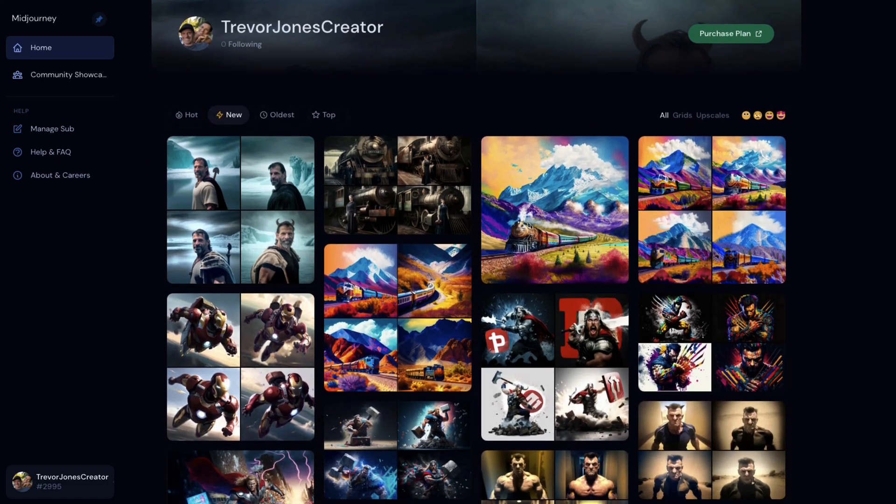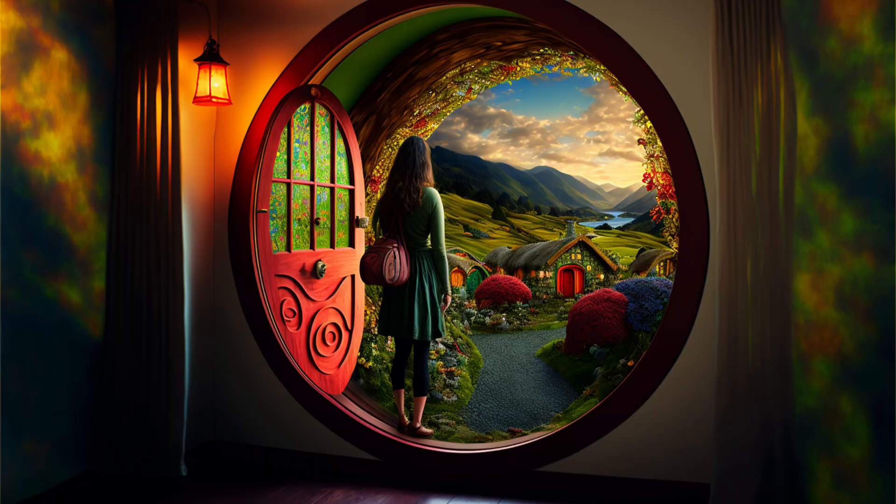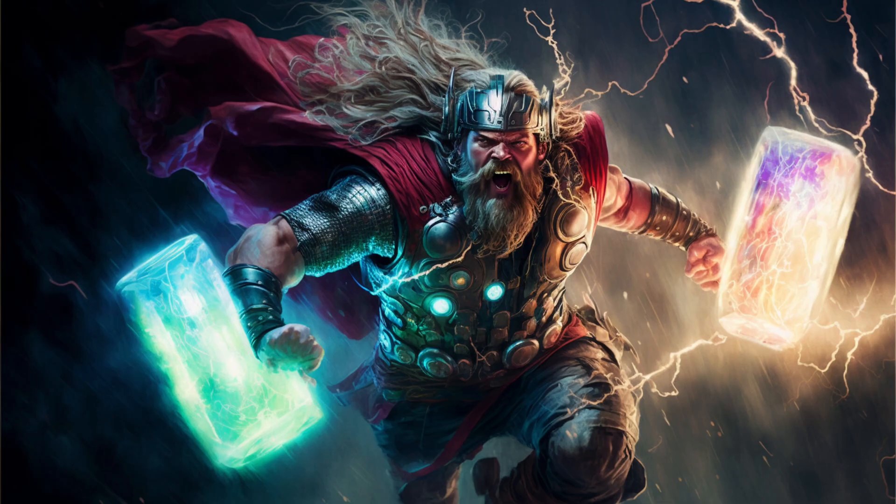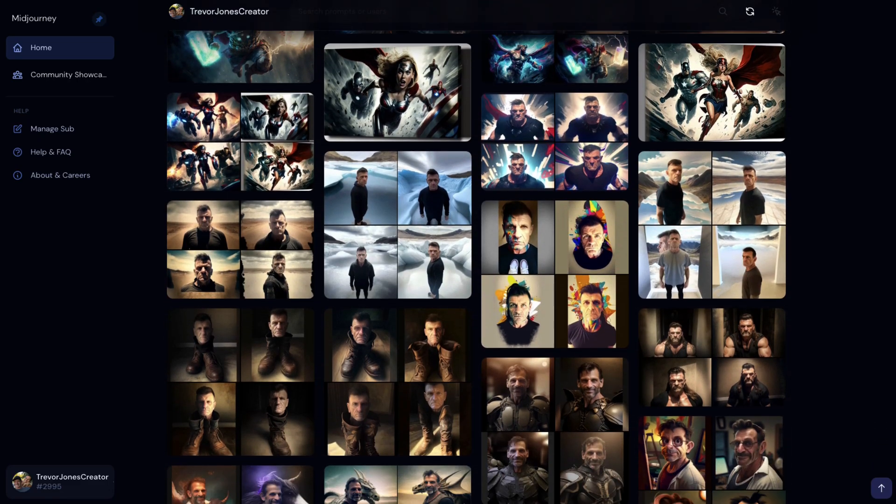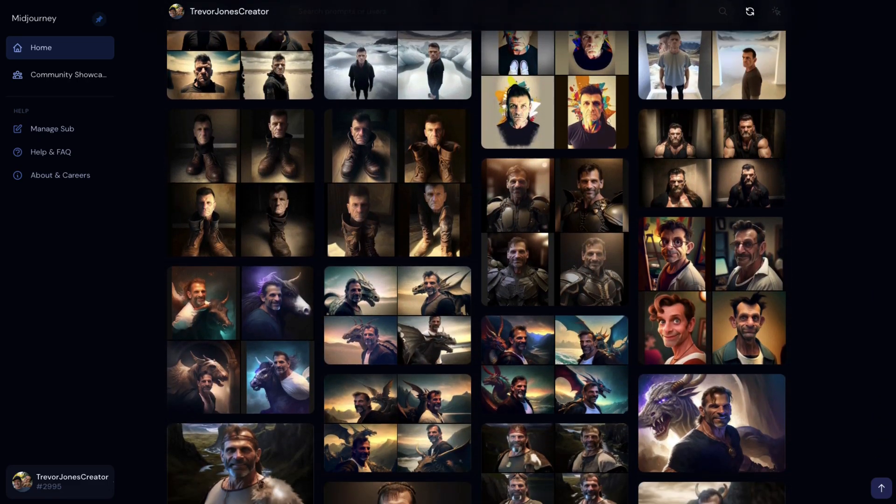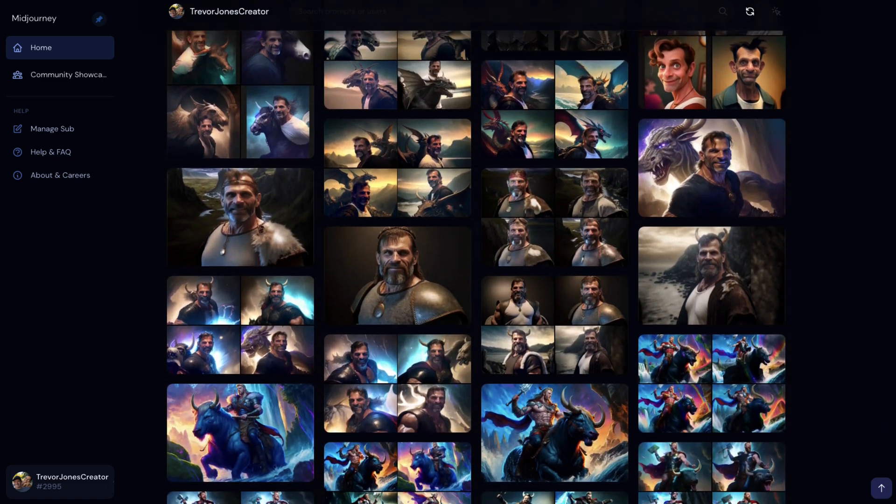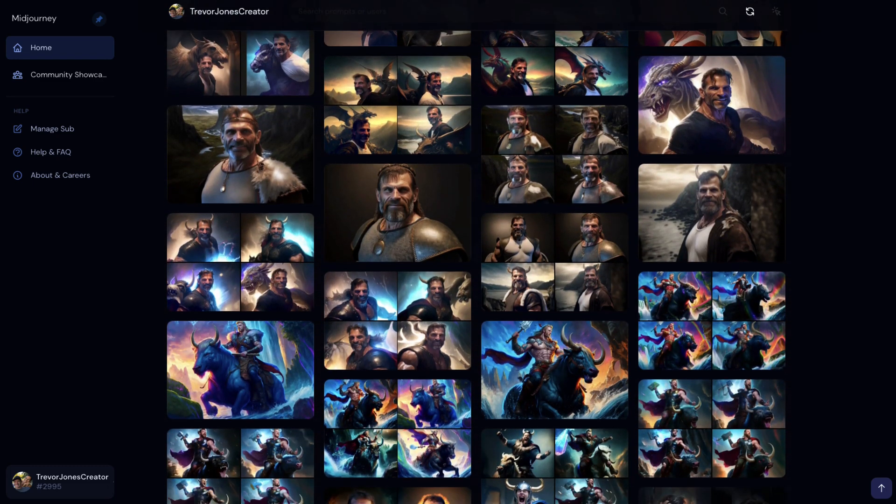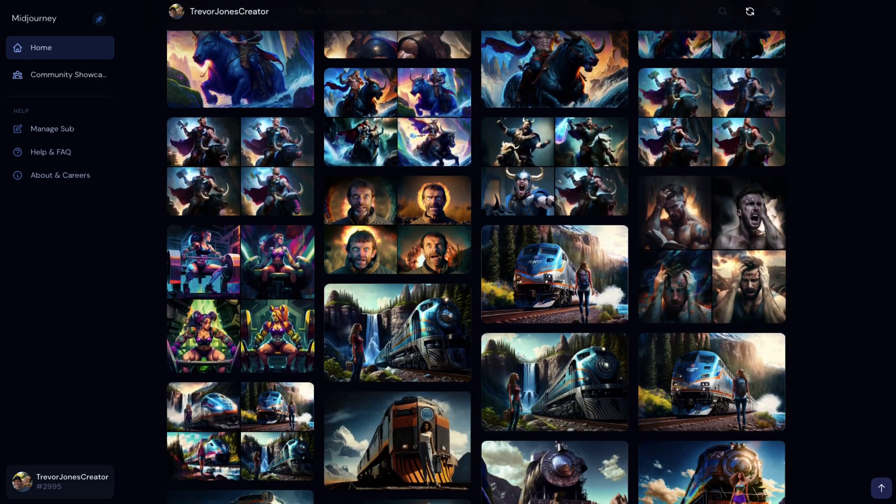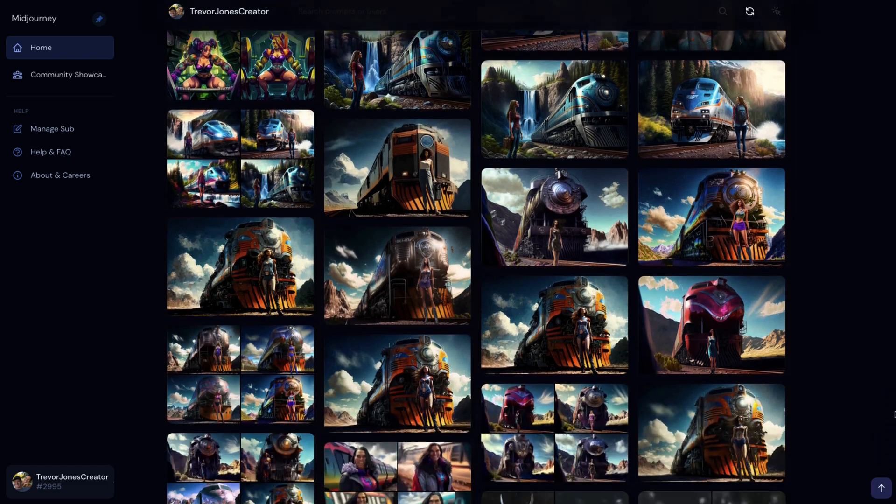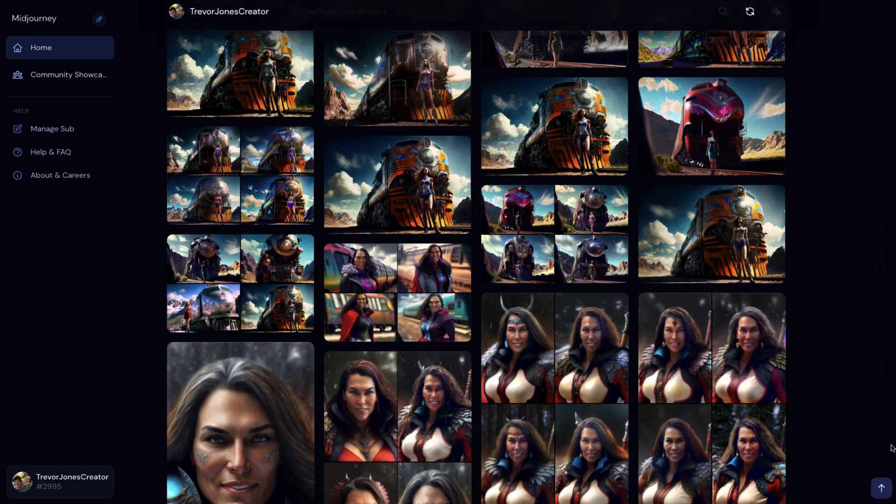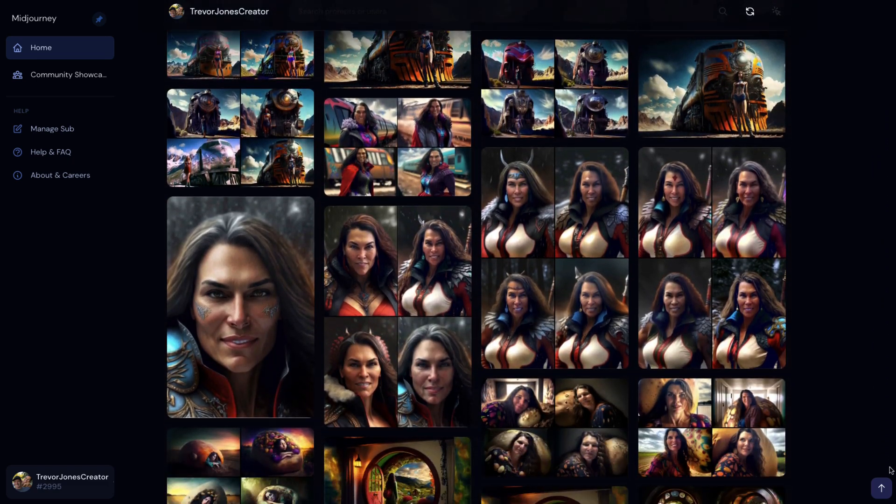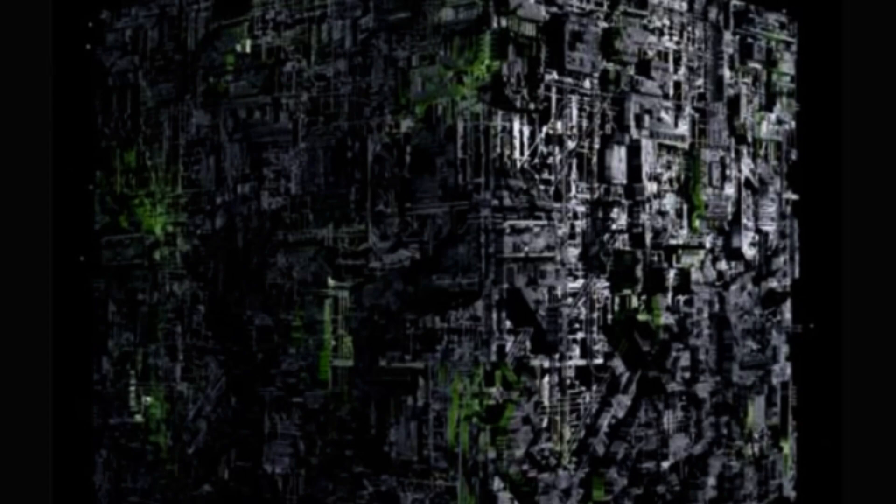I can't draw to save my life, yet I created this, this, this, and this just by typing. I'm going to show you how to create epic thumbnails using artificial intelligence with an app called Midjourney. Because if your thumbnails suck, your channel will never grow. Artificial intelligence is taking over the world and you better jump on board because resistance is futile.